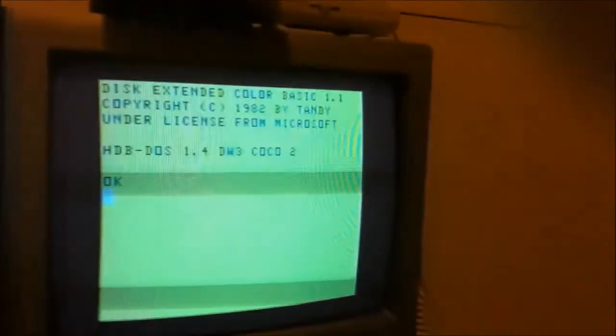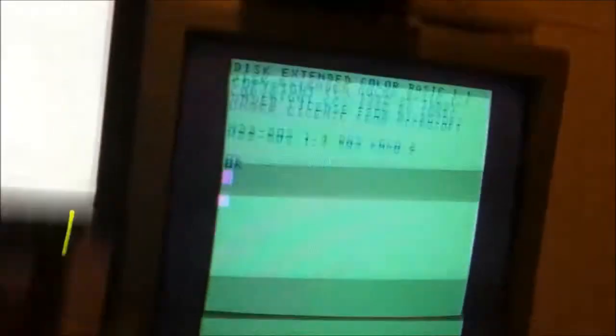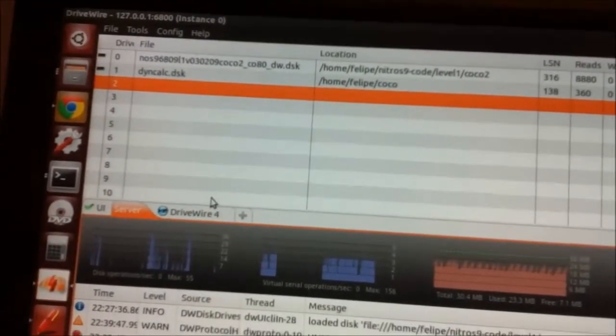Even when I turn on the CoCo nothing happens, because my CoCo doesn't know about this card yet. I have here my OS9 version that I just built for the new driver I developed, so I'm gonna boot it. Let's see what happens — here we have it running.